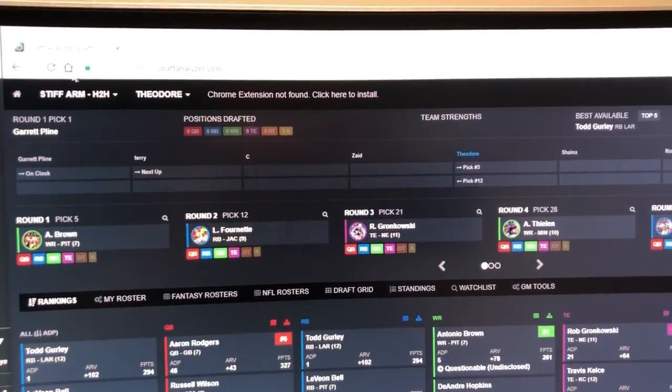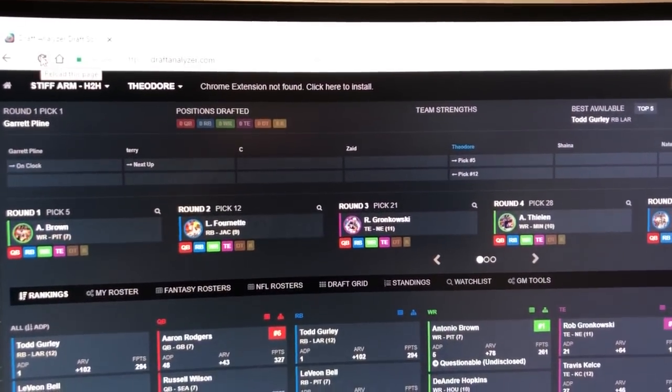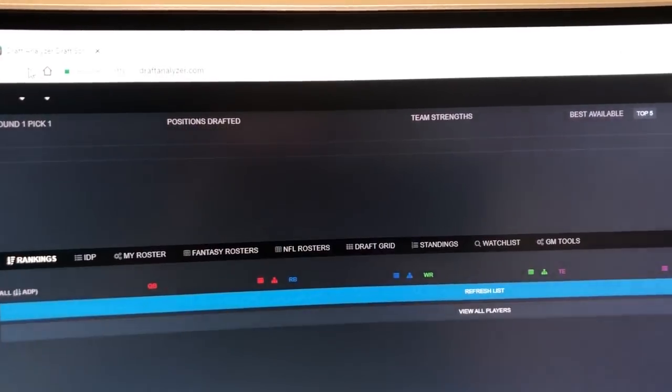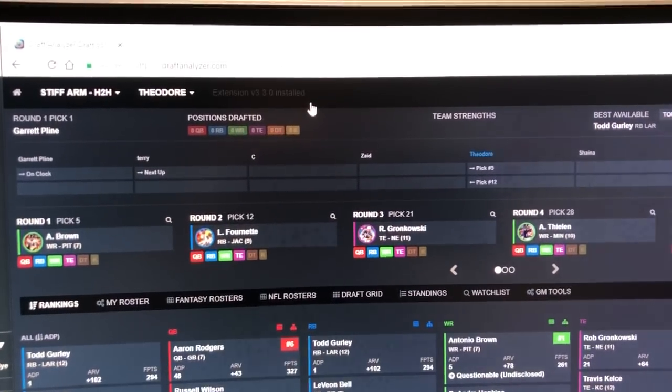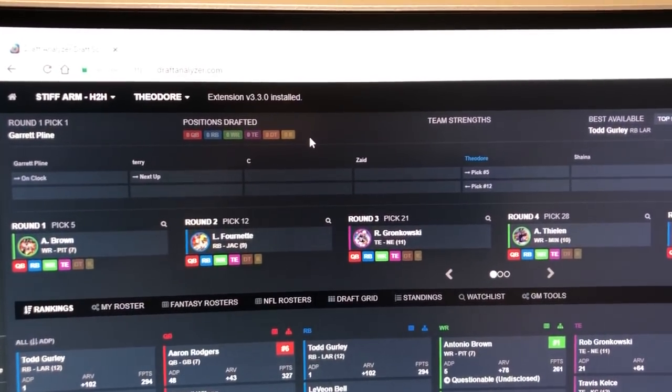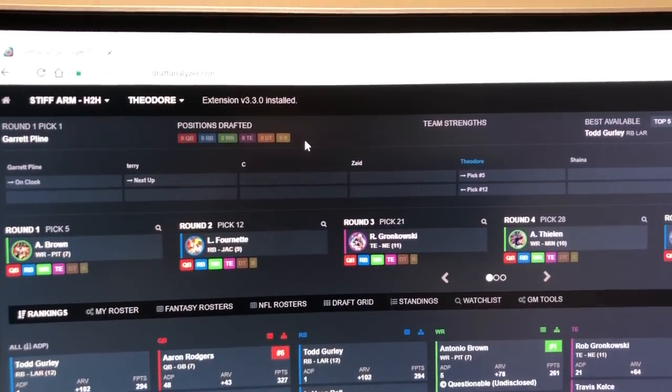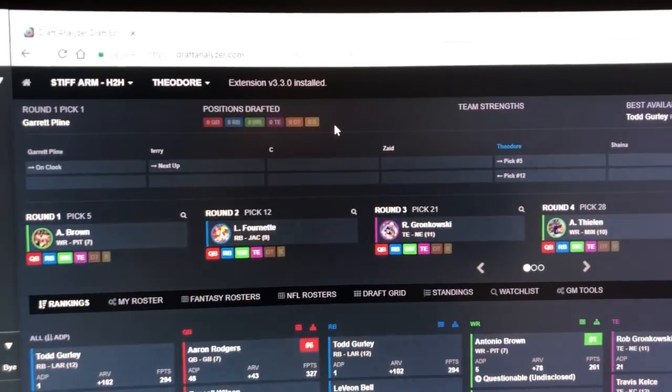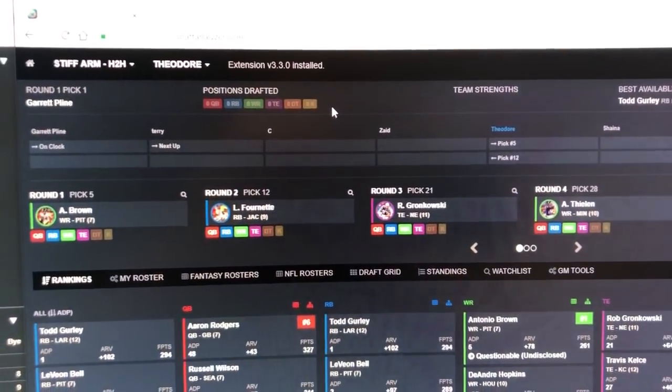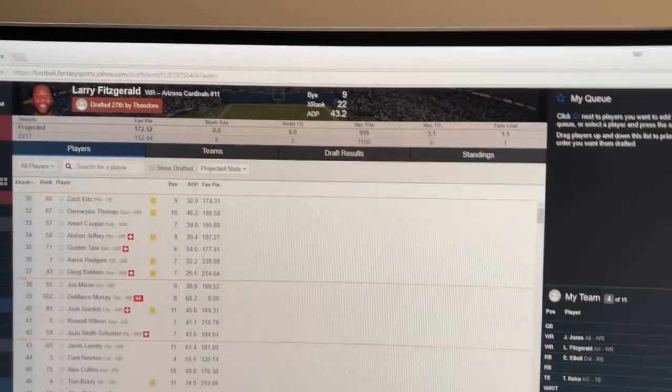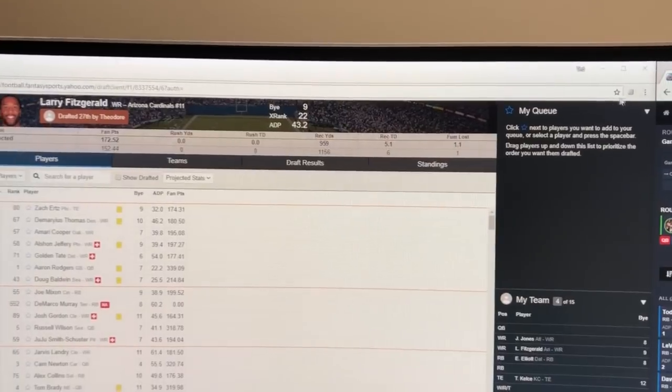We'll go and refresh the page and we'll see extension version 3.30 is installed. That's the first version that supports Yahoo and now we'll be able to sync with the Yahoo draft client.